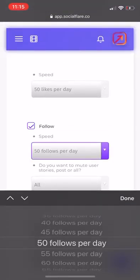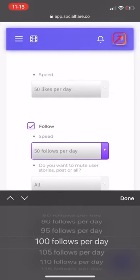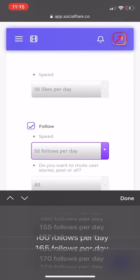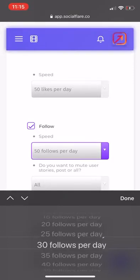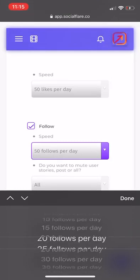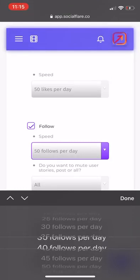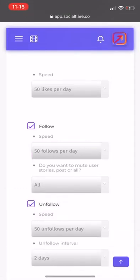50 follows per day. If you have the follow-unfollow on max, you do 100 follows max. If you're just doing follows, you can go up to 200. But I would play it really safe in the beginning to warm up your account — have it at like 15. My account is pretty experienced, so I can have it up to 50.